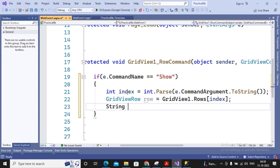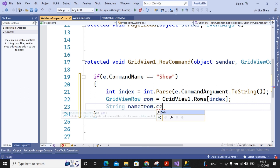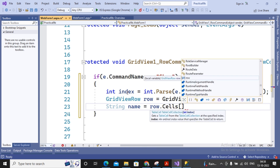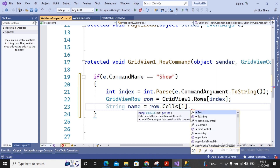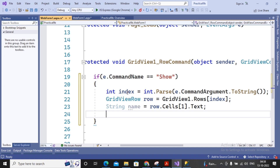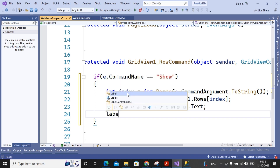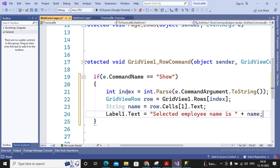Then I declare a string variable: string name = row.Cells[1].Text. The row contains cells — index 0 is Employee ID and index 1 is Employee Name — so I take index 1 and retrieve its text. Finally, I set Label1.Text = 'Selected Employee Name is: ' + name to display the result.